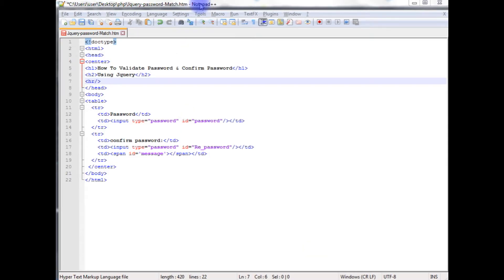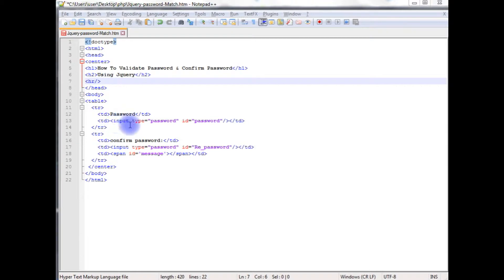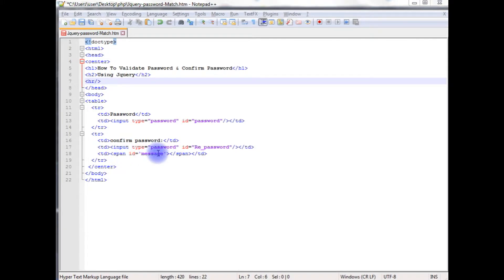I'm using Notepad++ for this example. This notepad contains a simple HTML5 code which contains input text boxes. One is password and repassword, and one span element to display the message.